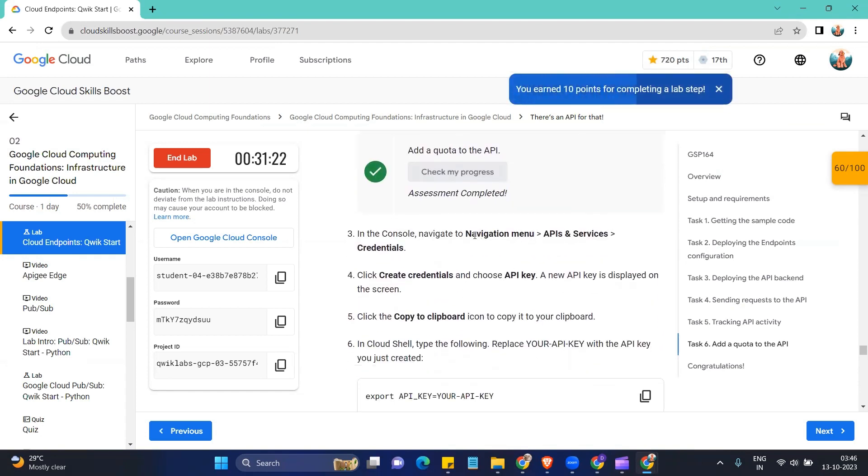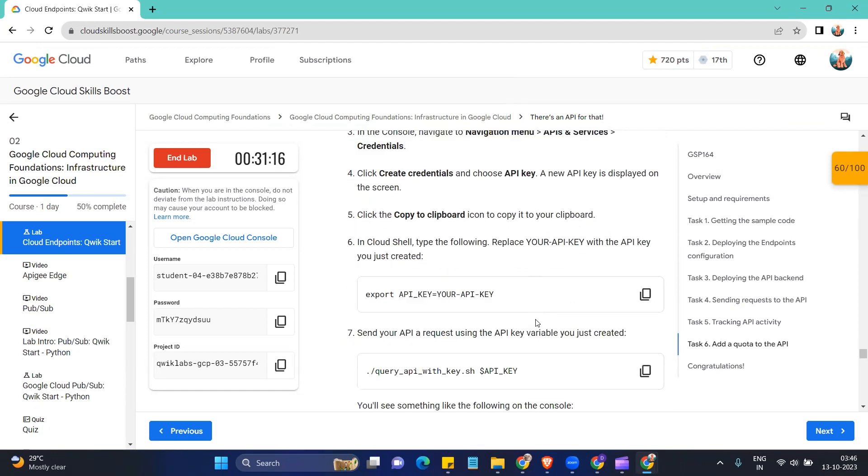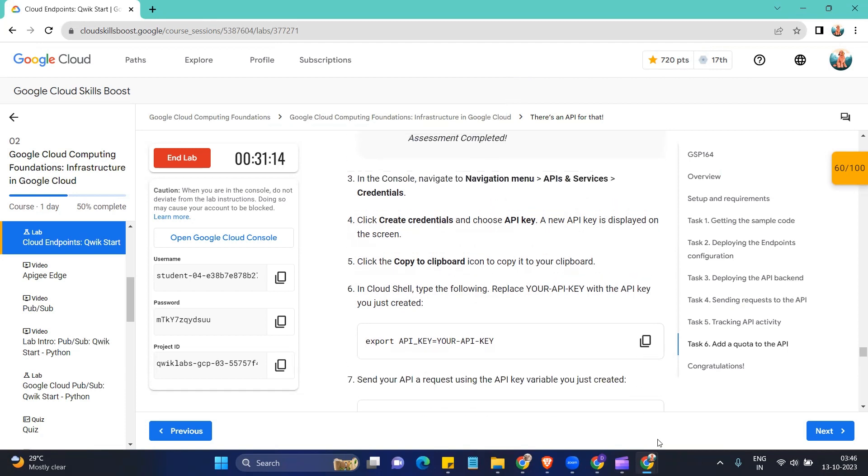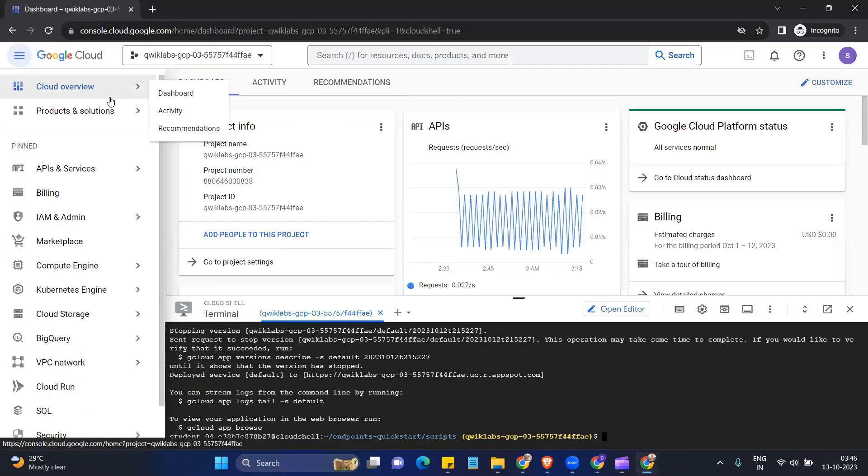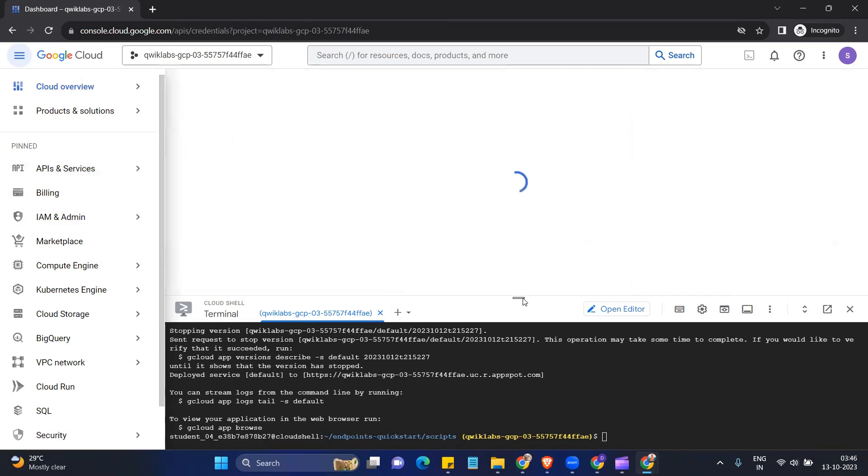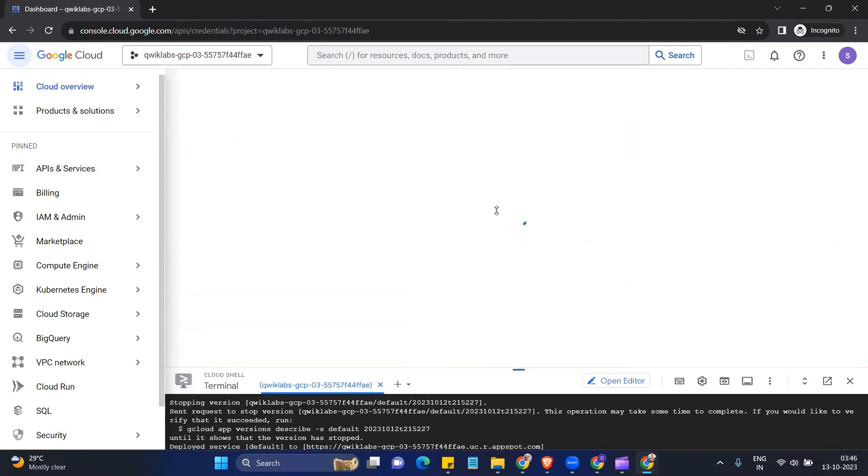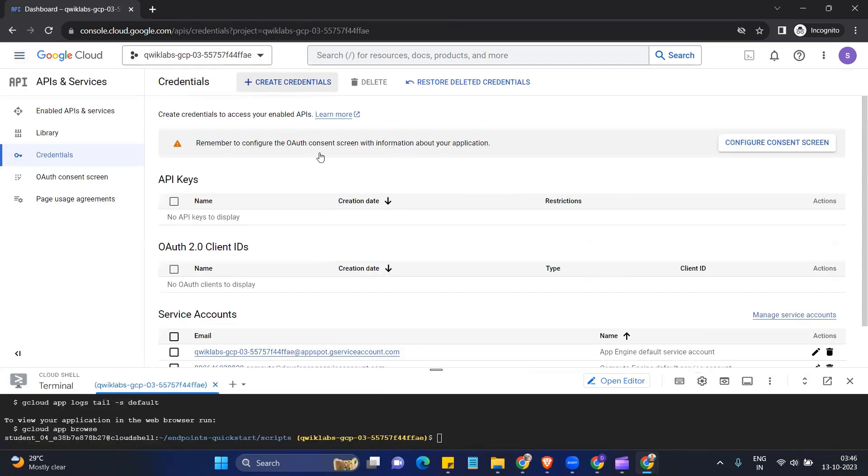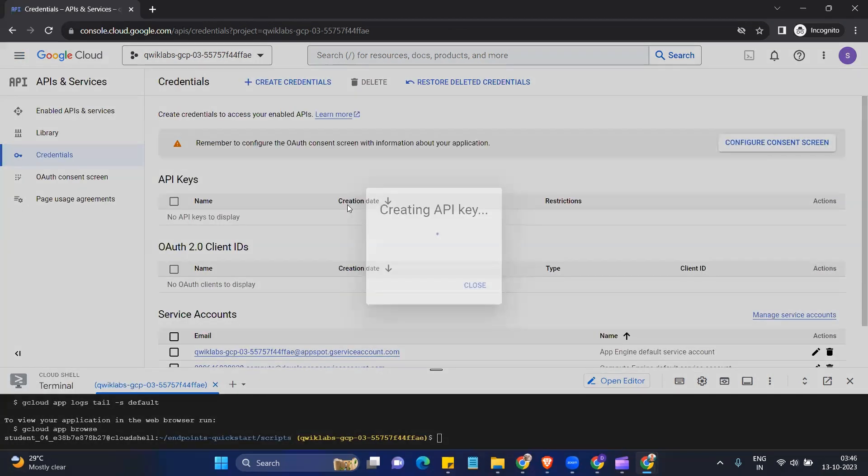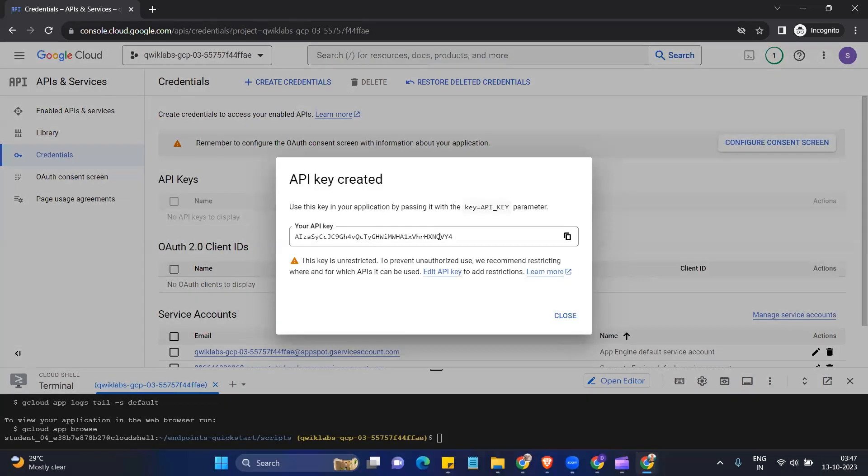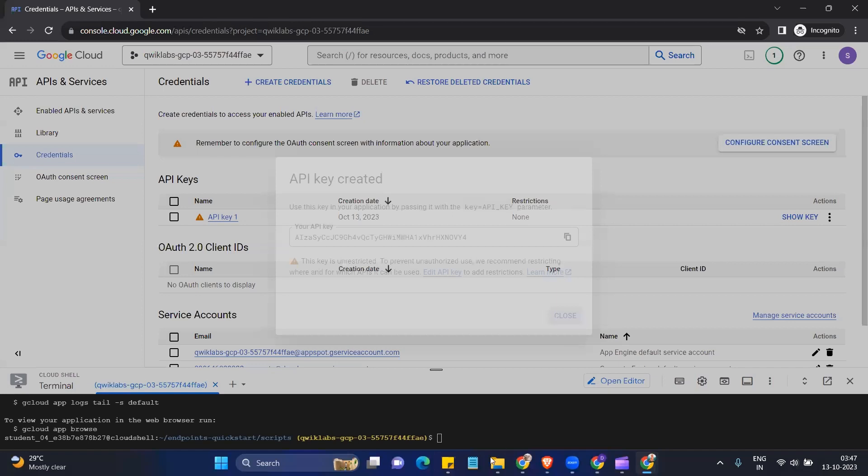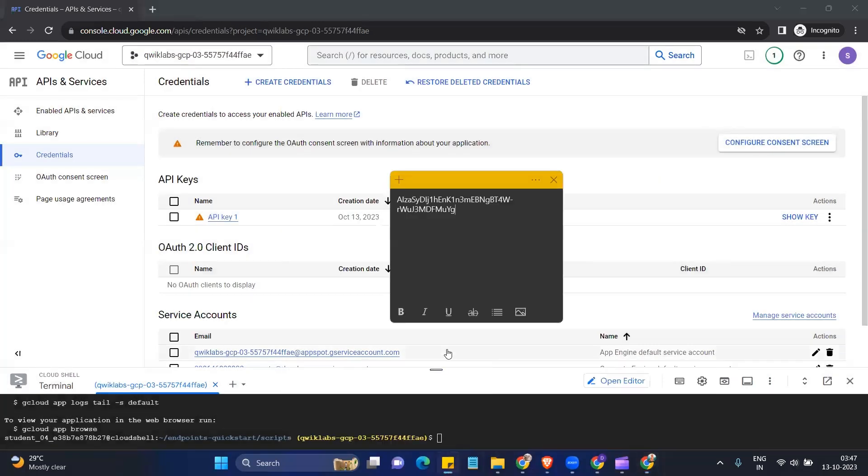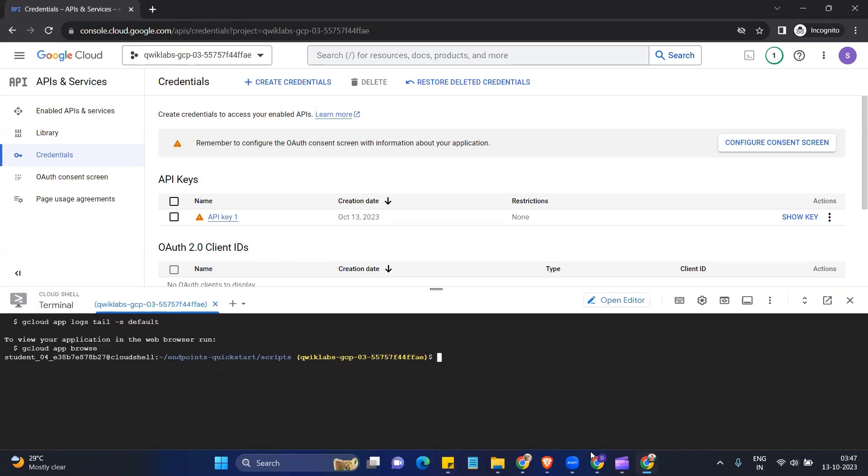Now for next part, we have to go to the navigation menu and API and services. Then we have to go to credentials and then we have to make an API key. And then we have to copy the API key to clipboard and we have to run this command. Okay, so we'll come here. We'll go to API and services, credentials. Copy the API key, close this. Paste this key somewhere. I'm pasting in sticky notes.